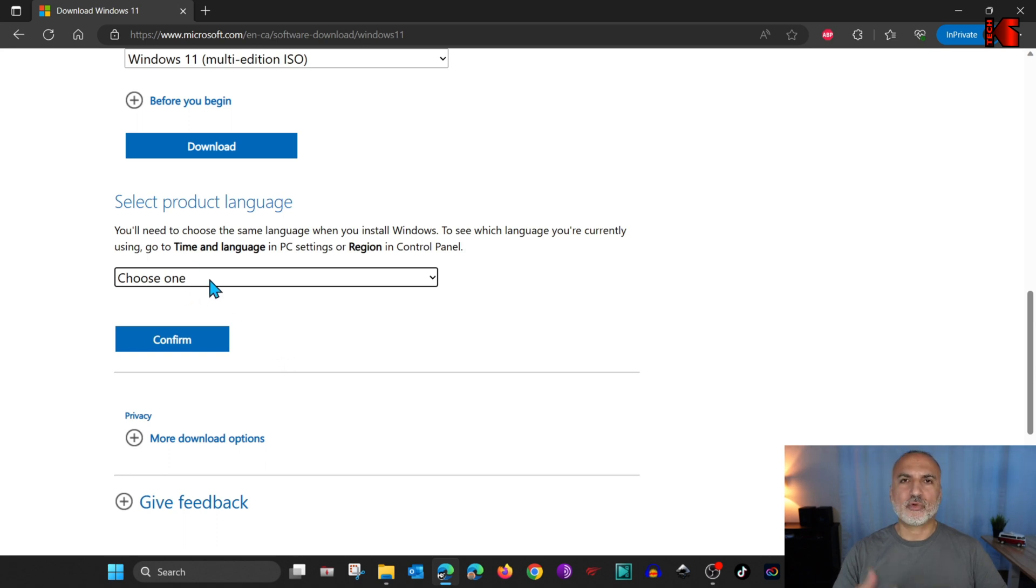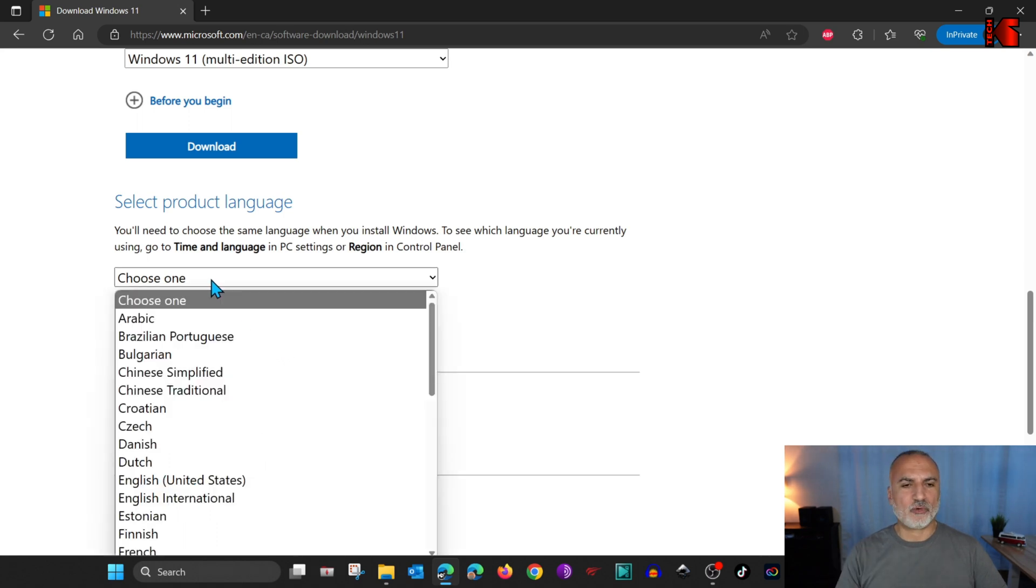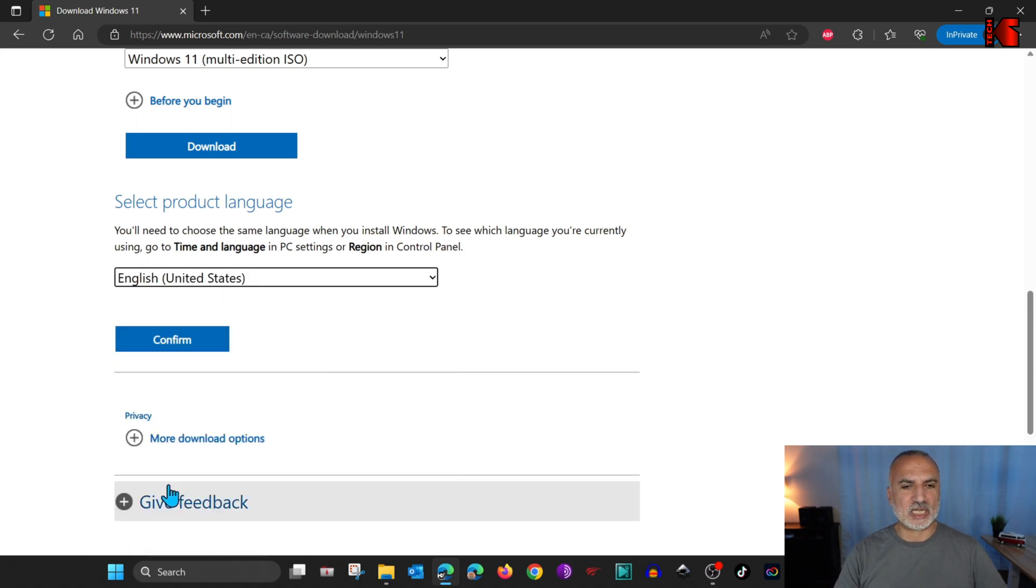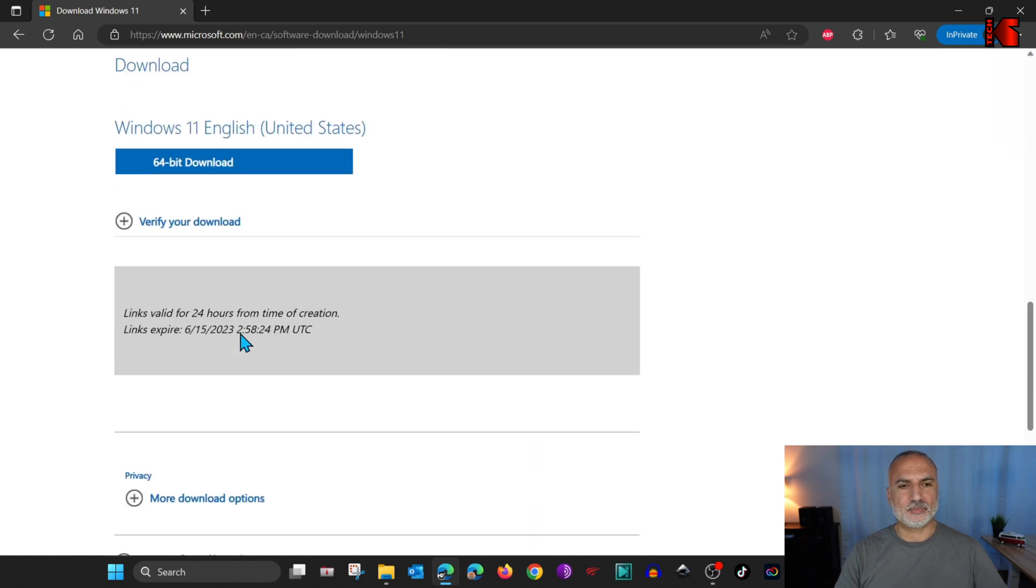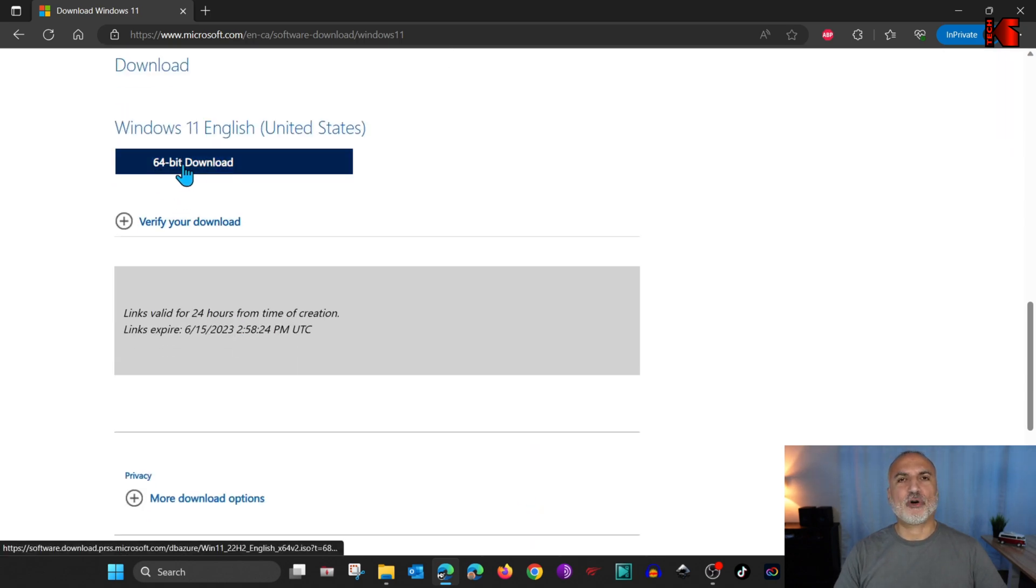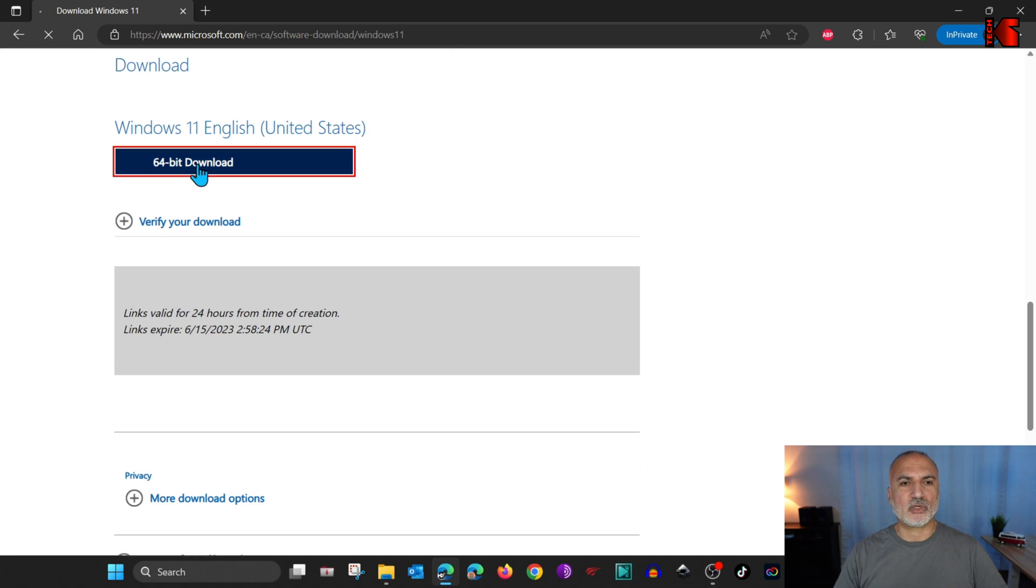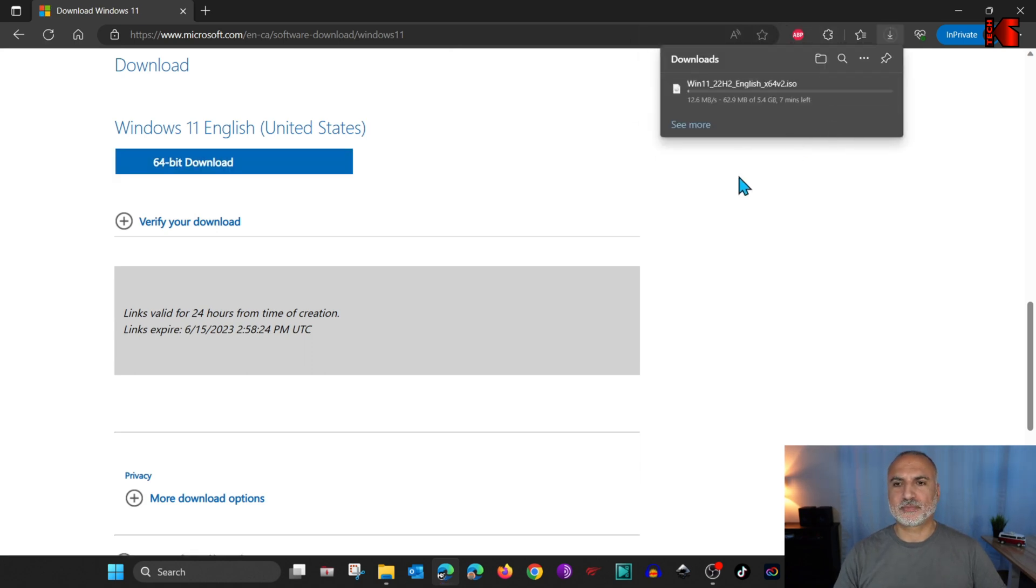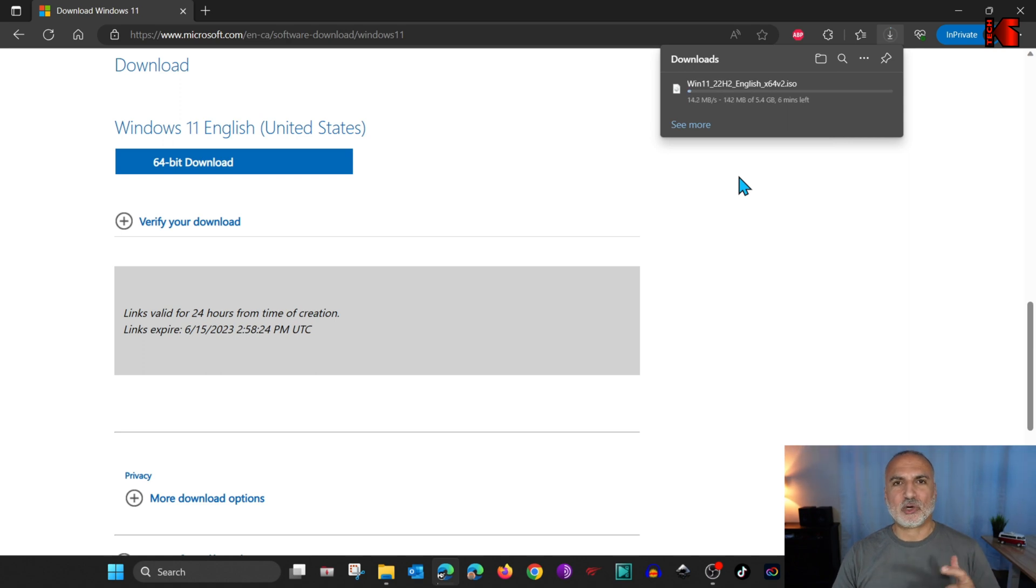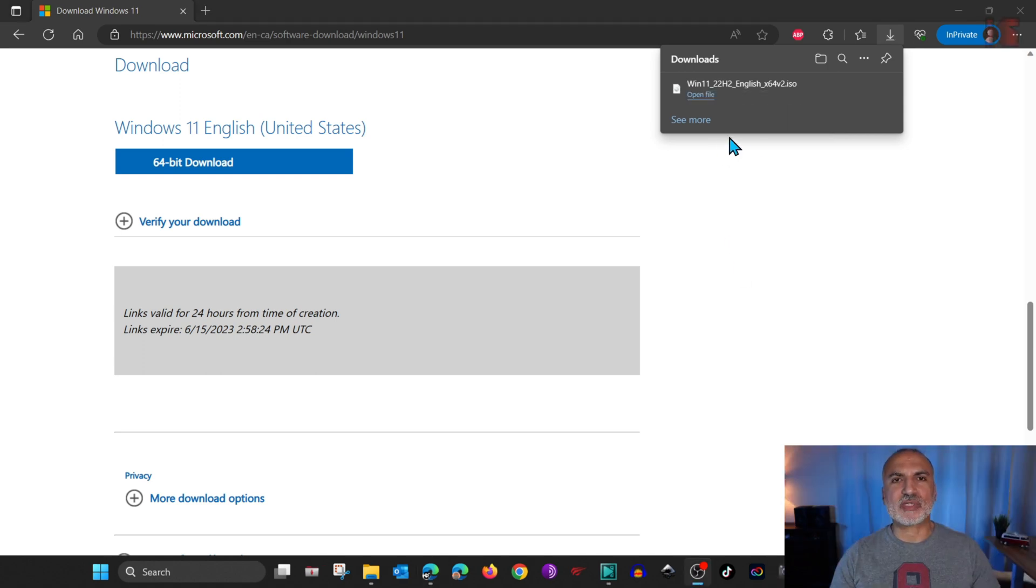And here, choose the language you want. For me, I'm going to choose English United States. And then click on Confirm. And here, click on 64-bit download so to start downloading the ISO. So I'm going to save it. And now the ISO is downloading. I'm going to fast-forward this video and come back when the ISO is downloaded. So now the Windows 11 ISO file is downloaded.